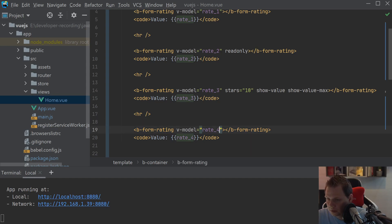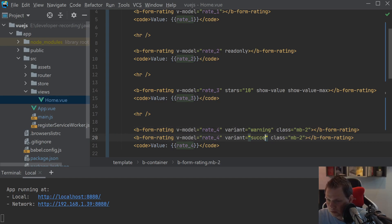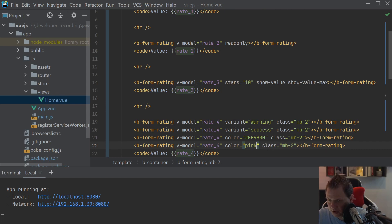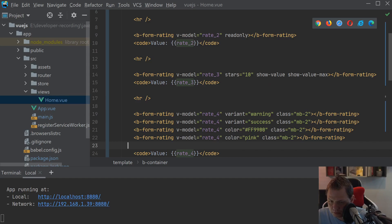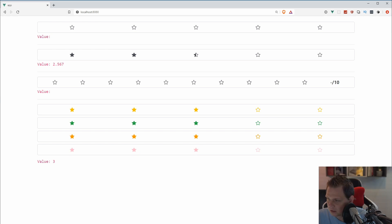I'll set the class to mb-2 and now I want to show how you can change the color. The first option is the variant — you can use built-in methods like warning or success, but you can also use a color directly. If I want to change this to a color I can use a hex code like ff9900 for orange, or I can just say pink — that's the color we want in this demo. You can see the different ways to customize here, and you decide exactly what color you want. Depending on your website's layout you can change the star color to yellow, green, orange, or pink — it's totally up to you.